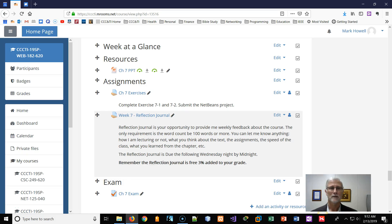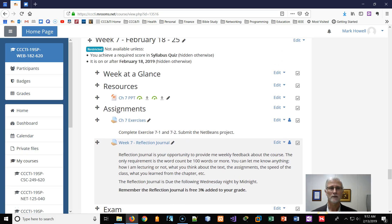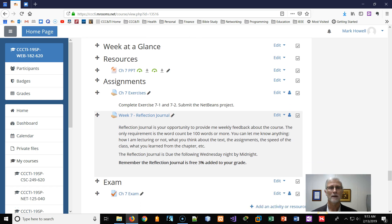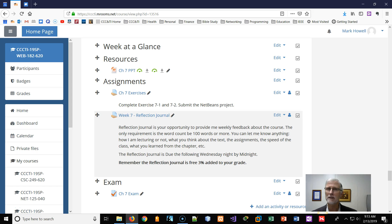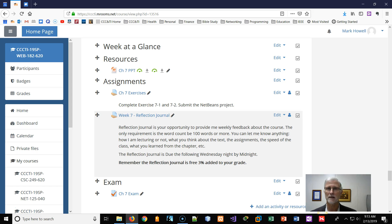Hi. What week are we in? We're in week seven. We finished the first six chapters, which get you up to speed with PHP relatively quickly and working with MySQL databases and how to create quick and